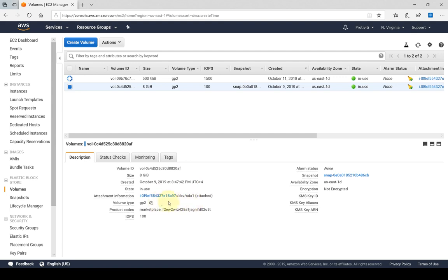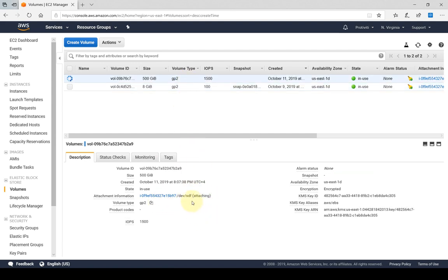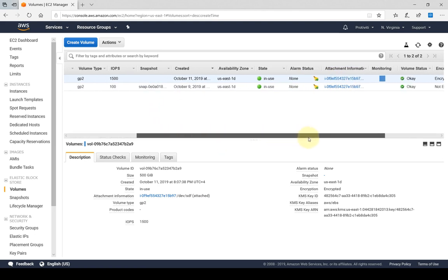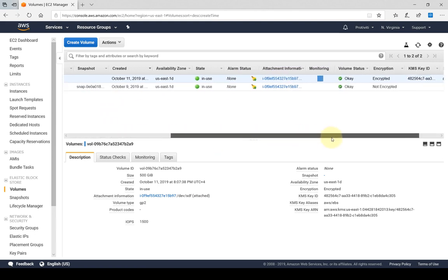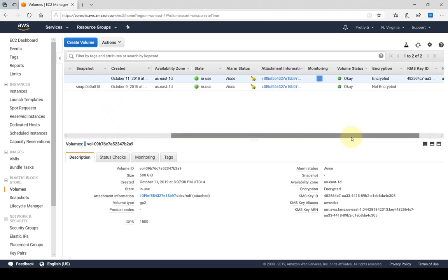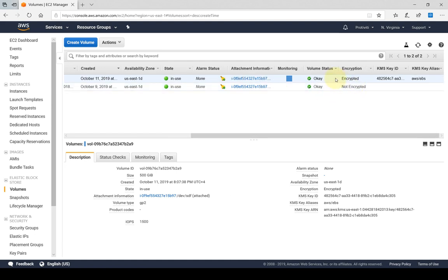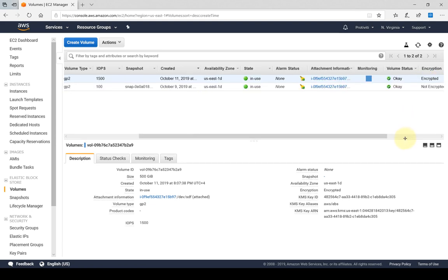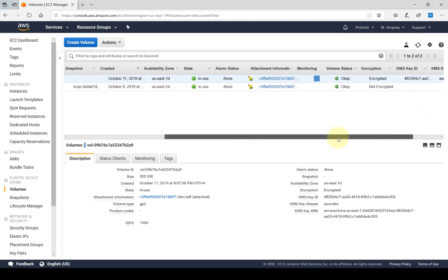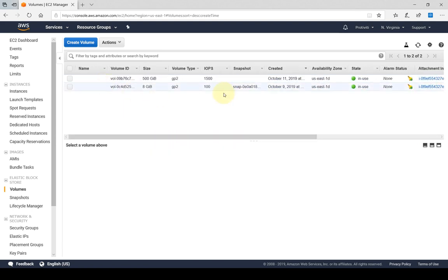One is the SDA1 which is a root device, and one is the SDF which is the additional EBS volume attached to this instance. It is working, it is in use, there's no alarms. So at this point in time I have two hard drives attached to my instance. One is encrypted, one is not encrypted, because by default the root volume is not encrypted. Any additional volumes that we create, we are able to encrypt, and I just basically used the standard encryption on this. So that's essentially how you attach an EBS volume to an instance.